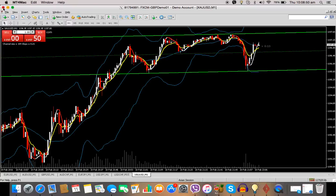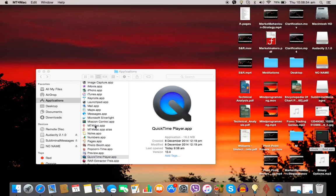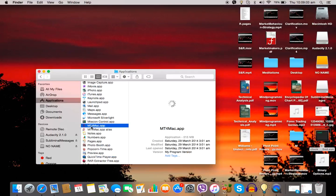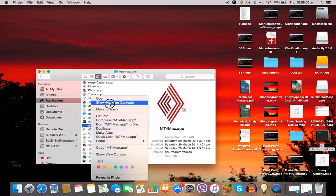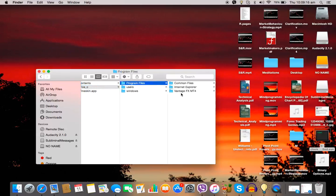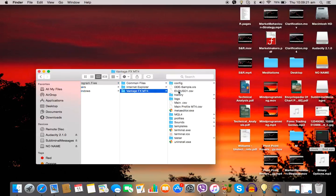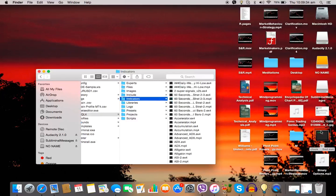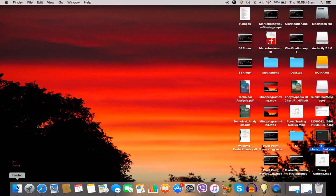For Mac users, the process is slightly different. Go to Finder, then Applications, then MT4. Click Control and then the pad — Show Package Contents — then Drive C, then Program Files. I downloaded my MT4 for Mac from Vantage FX, so click on whatever your program file is for wherever you downloaded it from. The same process then applies: click on the MQL4 folder, click on the Indicators folder, and simply drag and drop into it. Exit out, relaunch MT4, go into View then Navigator, and same process applies — double click on it and it should show up on your charts.